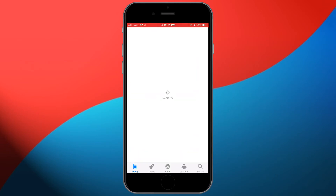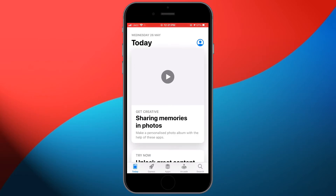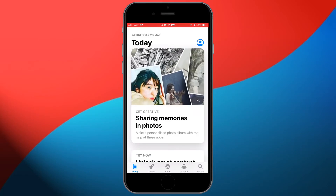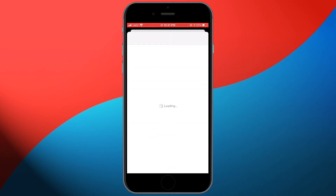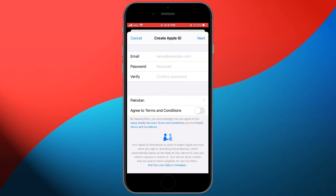Click on the user icon in the top right corner, then click on 'Create a new Apple ID.' Now enter your email address and password.